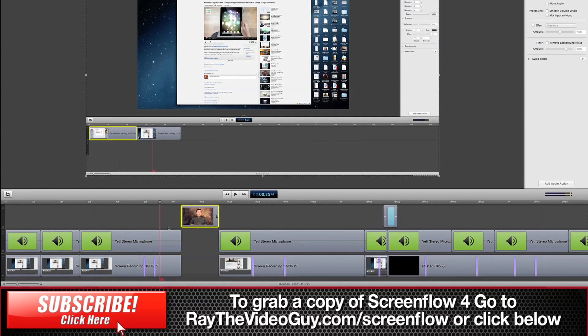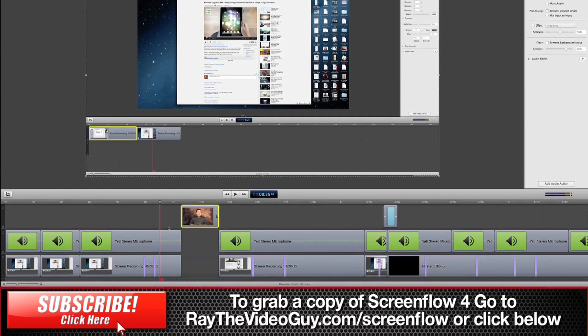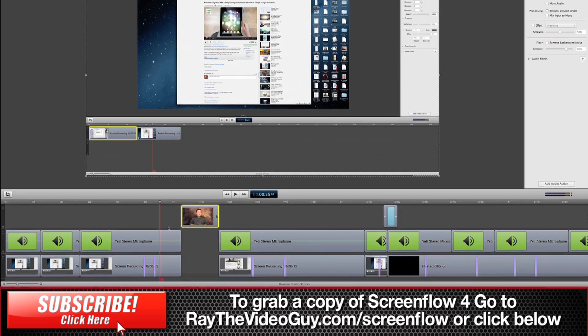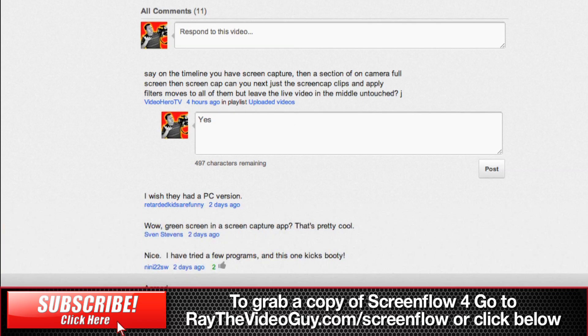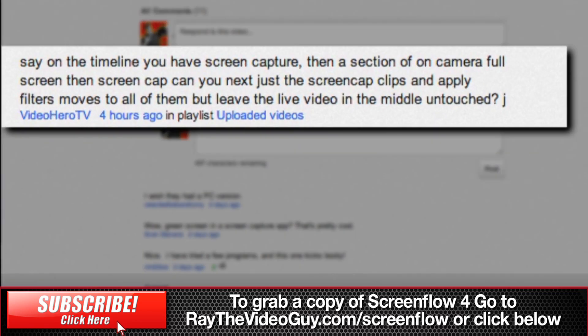Hey everybody, this is Ray the Video Guy and I just wanted to do a quick follow-up on the nested sequences video for ScreenFlow 4 and this is based off of a question from VideoHeroTV who asks,